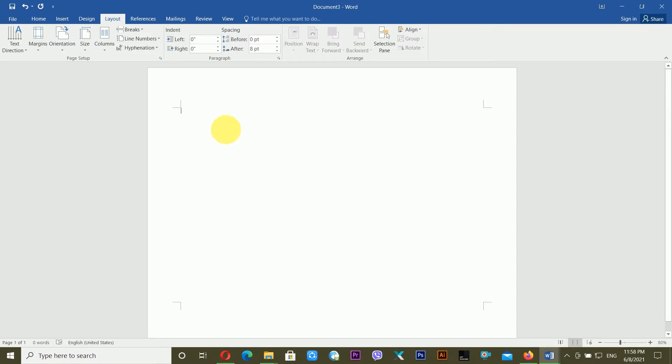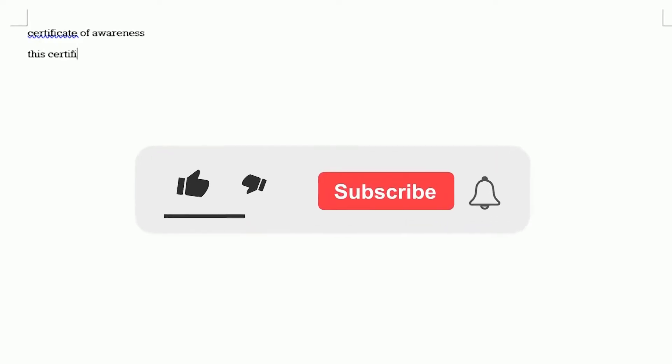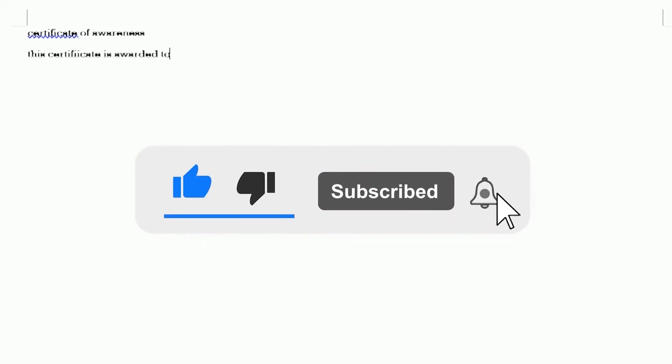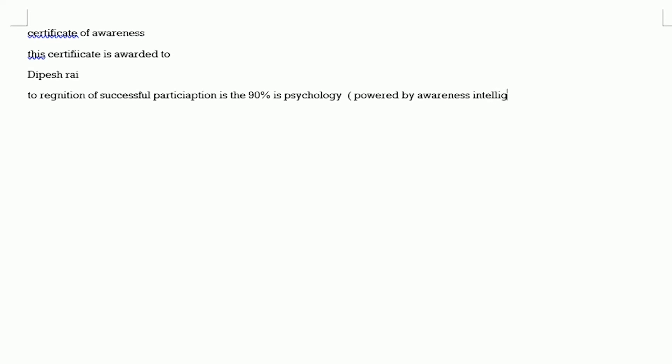I'm going to type in the content for the certificate. The title is 'Certificate of Awareness.' Then I'm typing 'This certificate is awarded to' and 'in recognition of successful participation.' The course is related to psychology — Power of Awareness Intelligence.